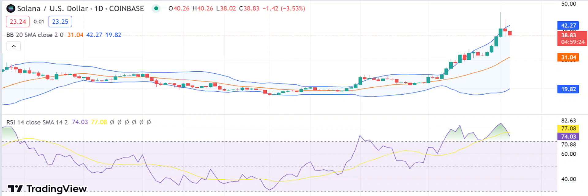The descending triangle pattern suggests that if the support level breaks, there could be a significant drop in the Sol price. The overall market sentiment for Sol is currently bearish, as the cryptocurrency market as a whole continues to face selling pressure.